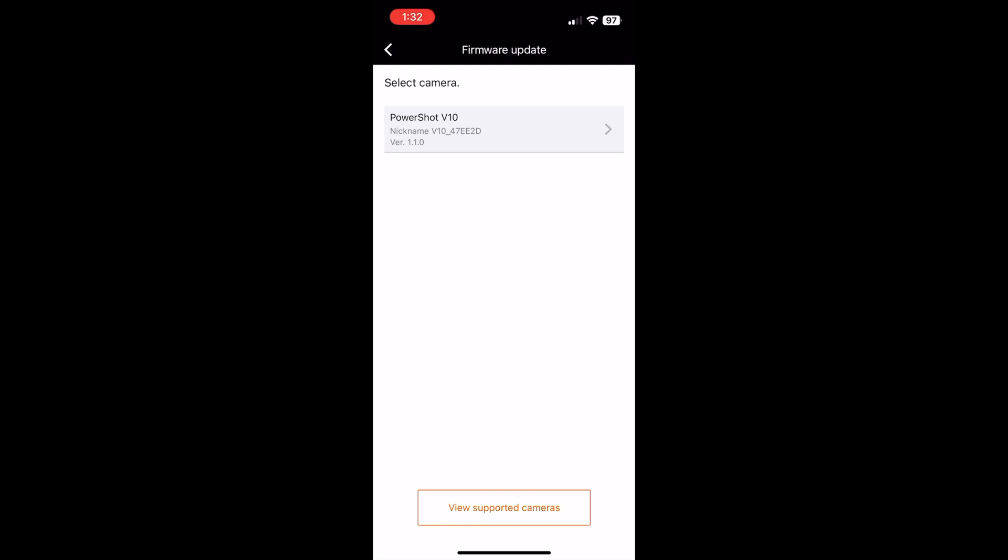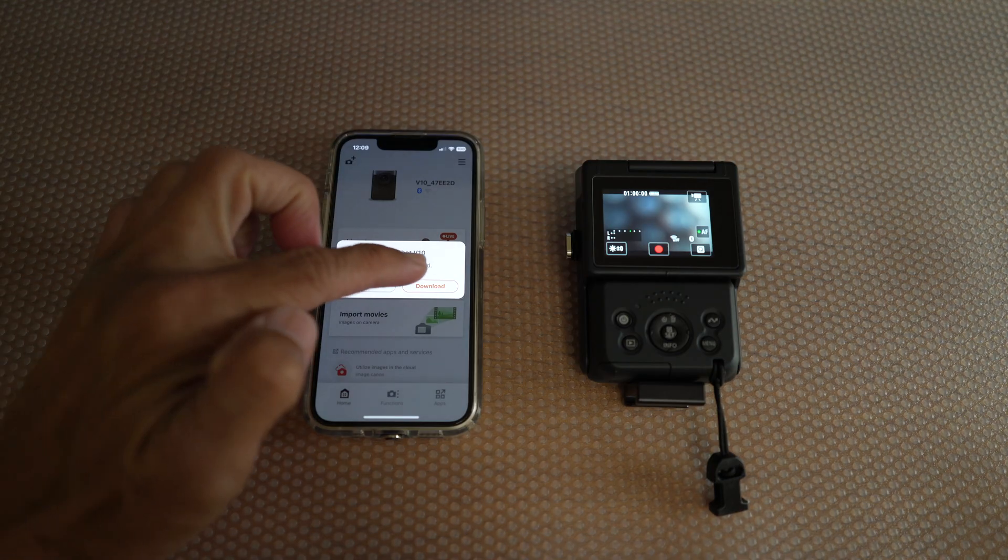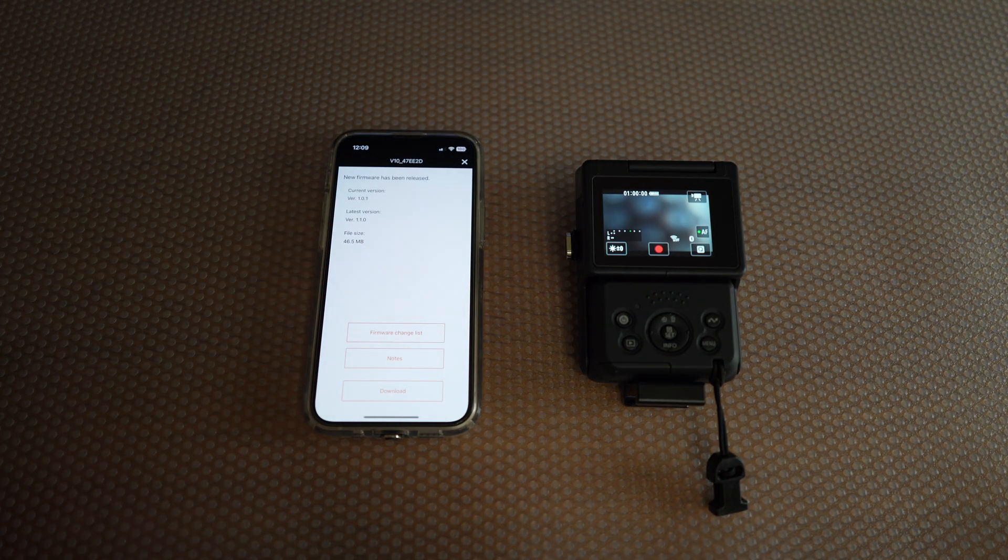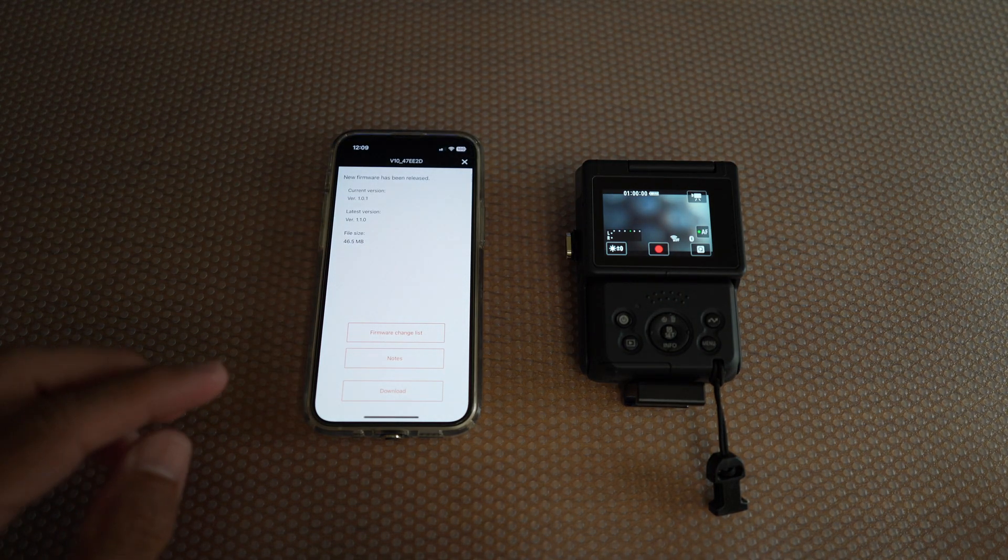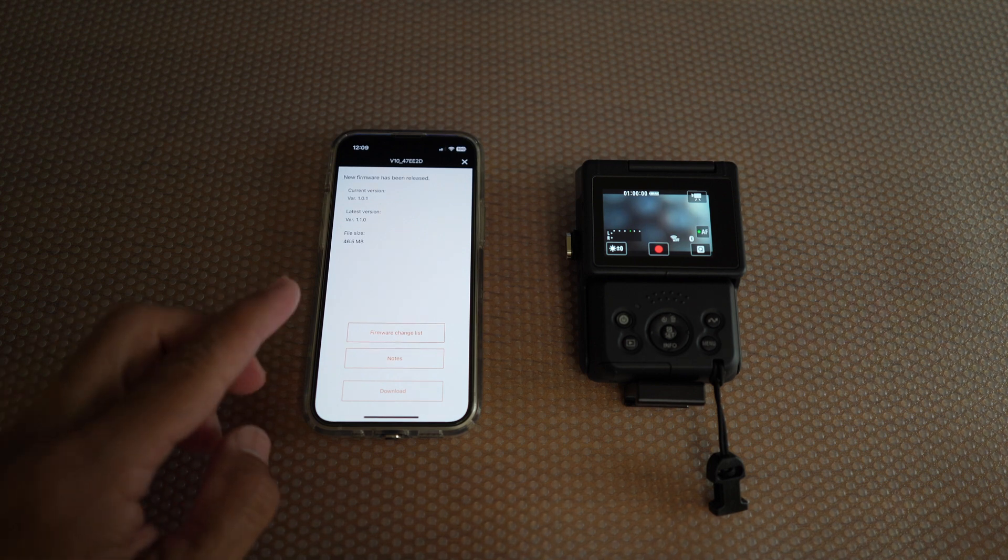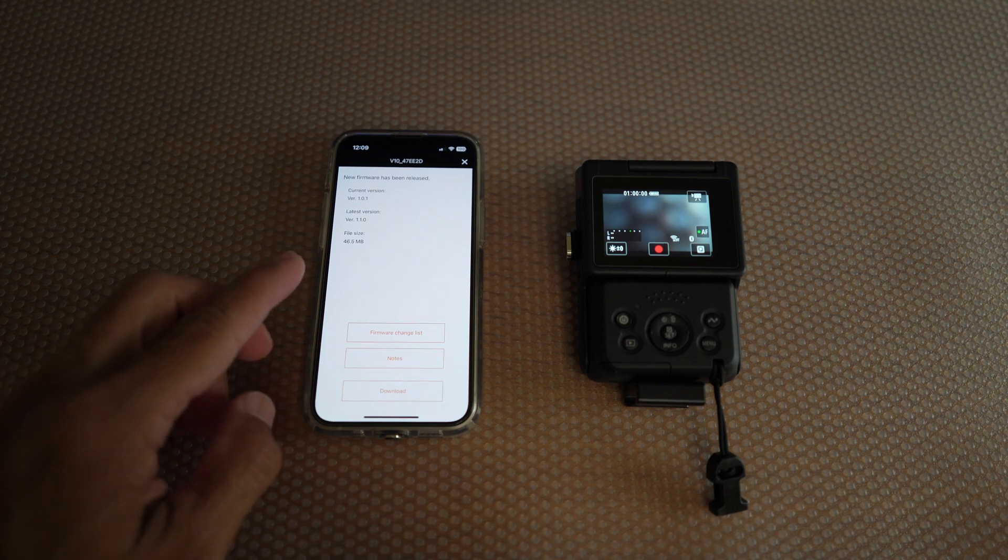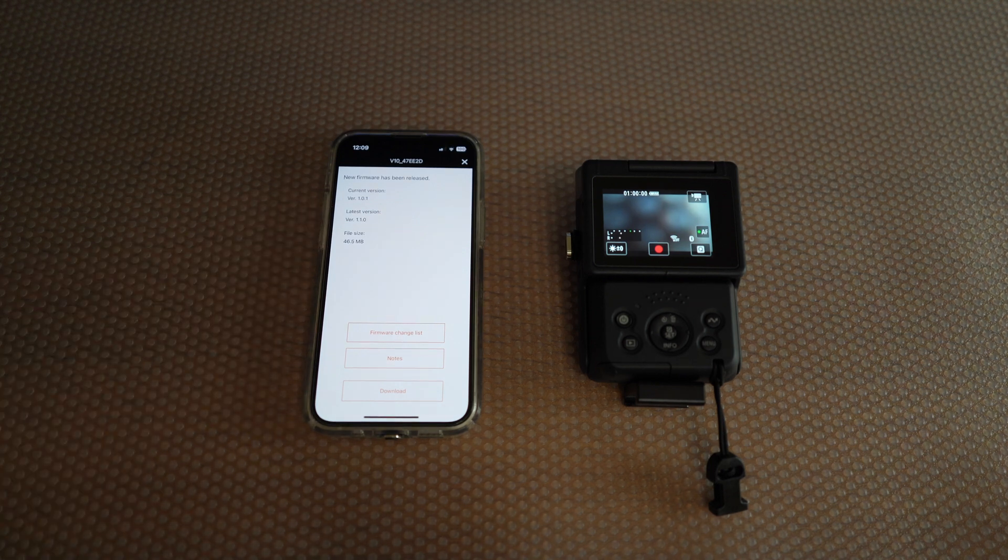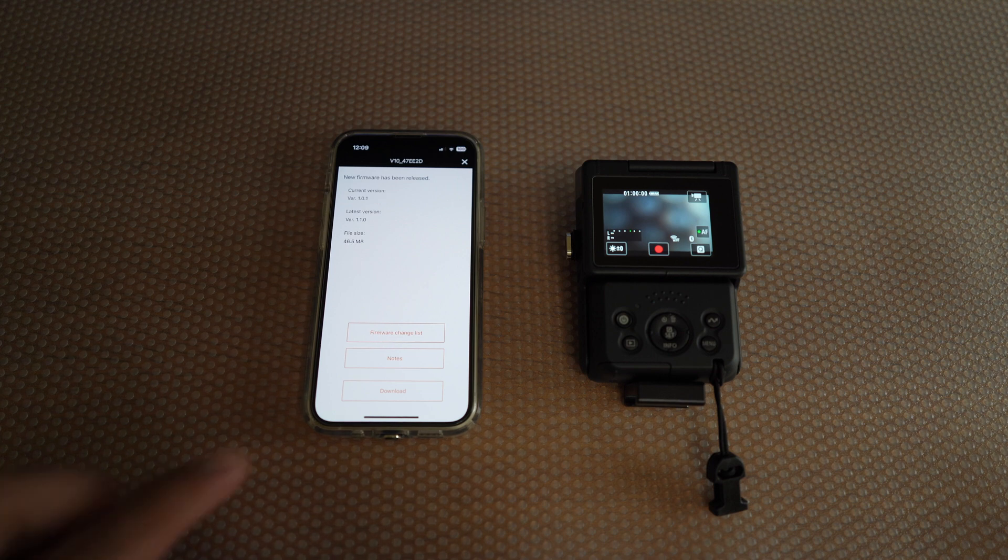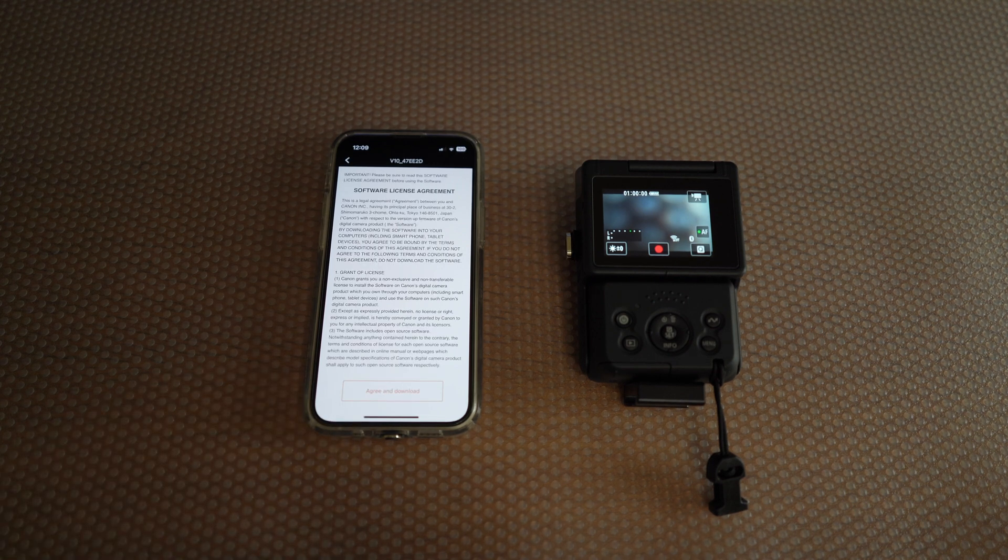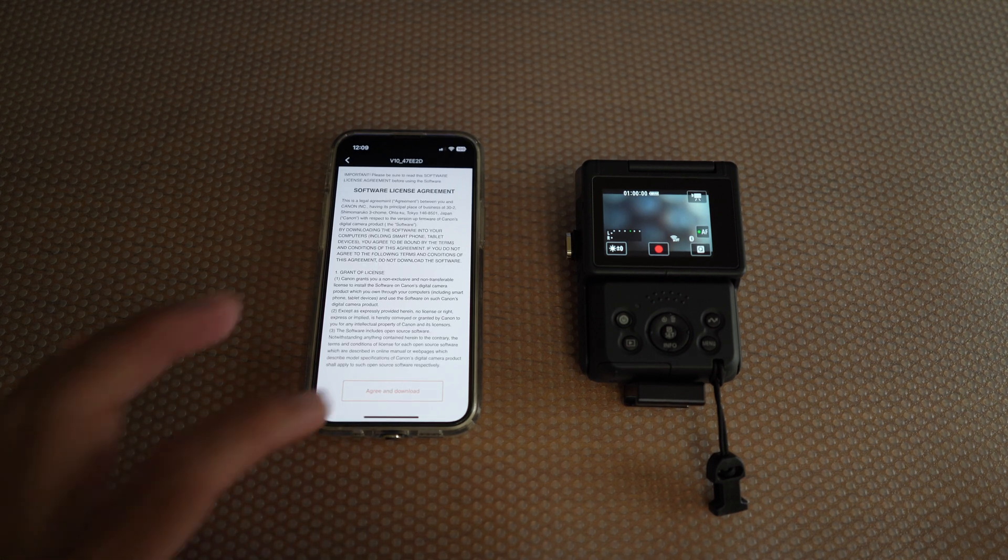Then select the V10. Continuing, just select download. You should now see the current version, doesn't matter which one, and the latest version, the 1.10. Select download again, agree and download.